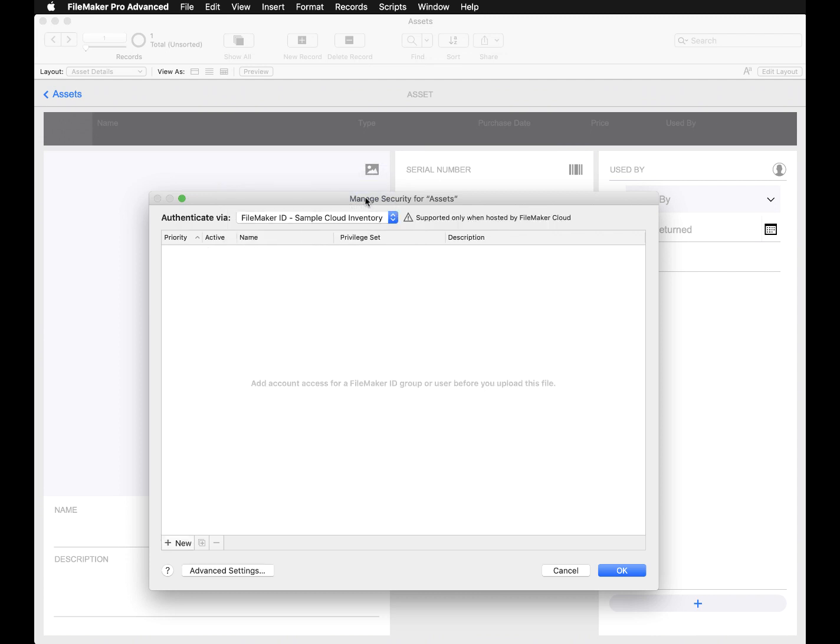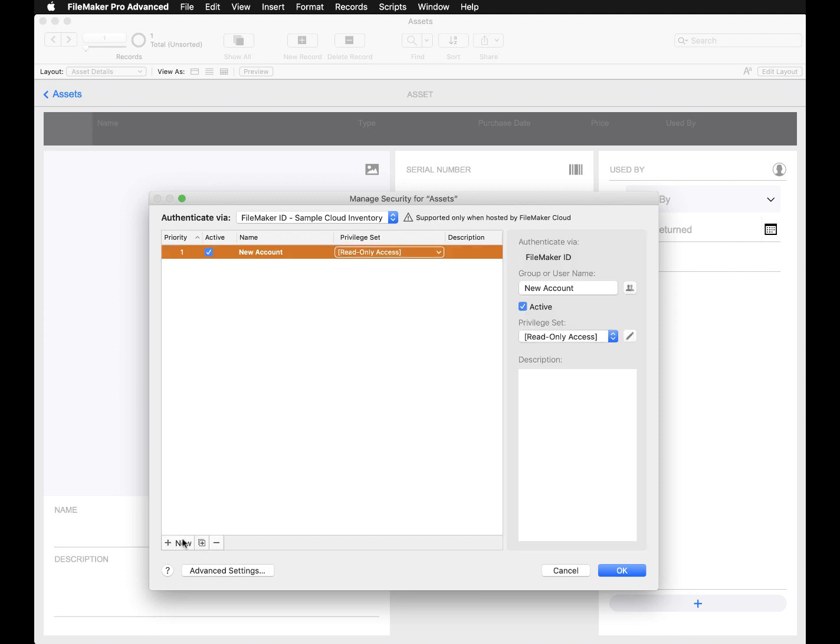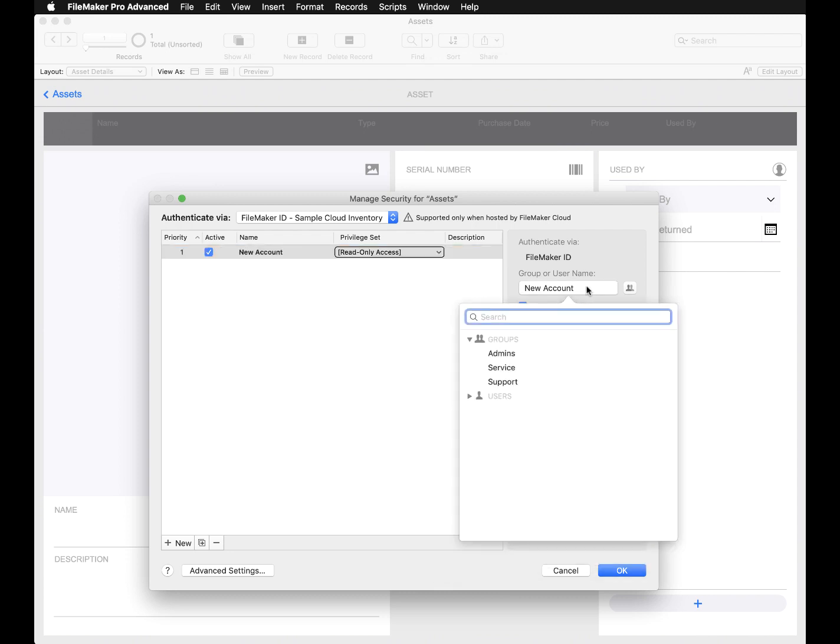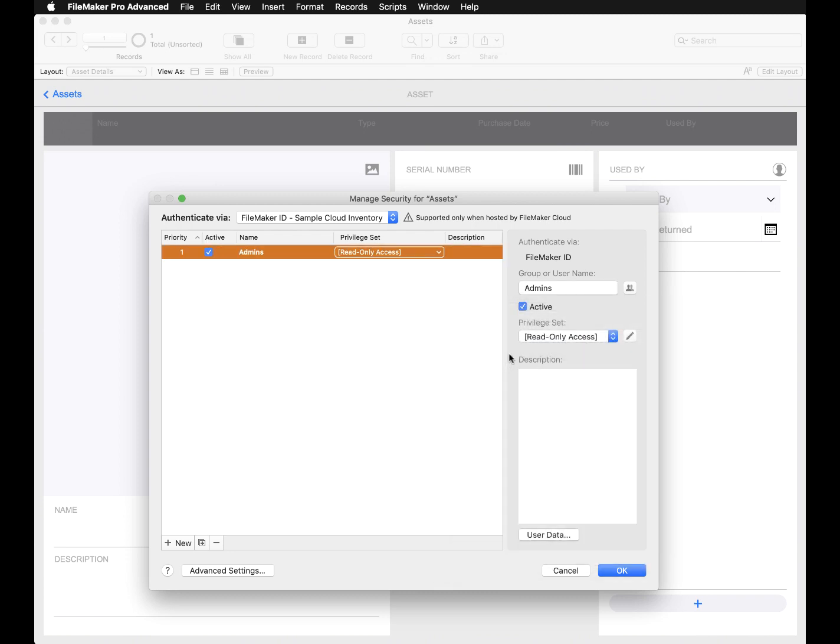Creating FileMaker ID accounts is similar to creating other types of FileMaker accounts. When you click New Account, you have access to the users and groups you created in the FileMaker customer console. Select a group or user and assign it an access privilege to use.